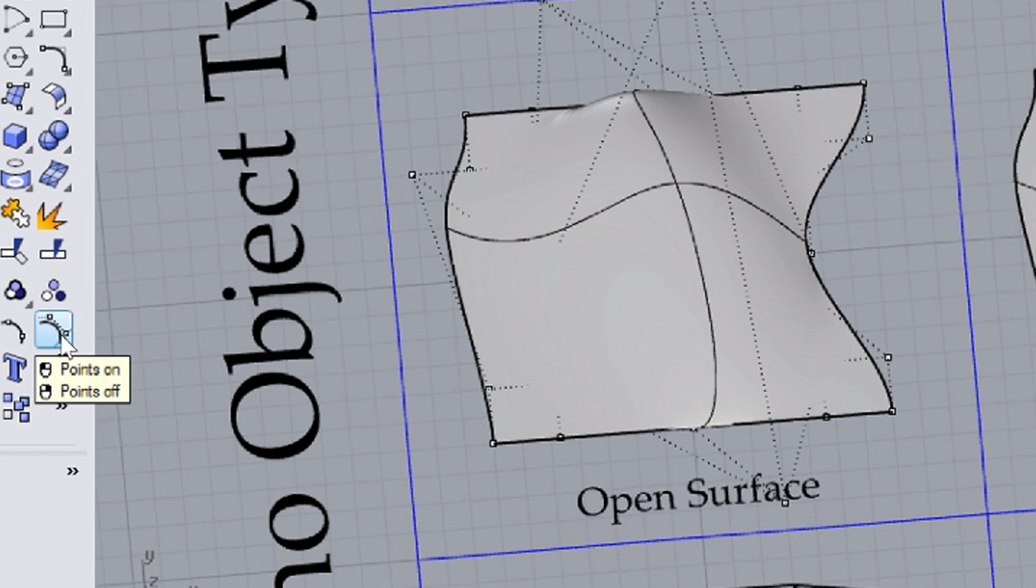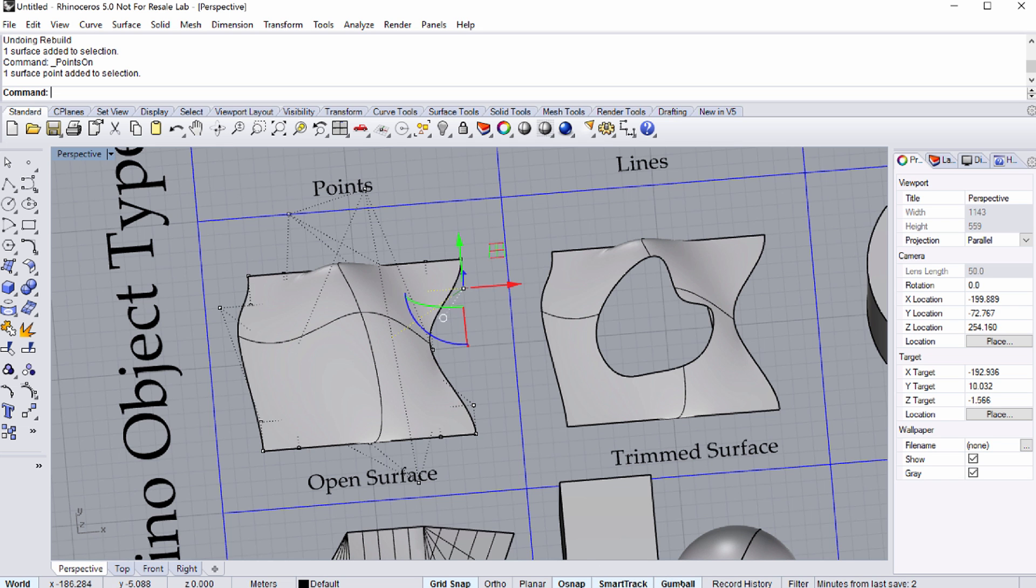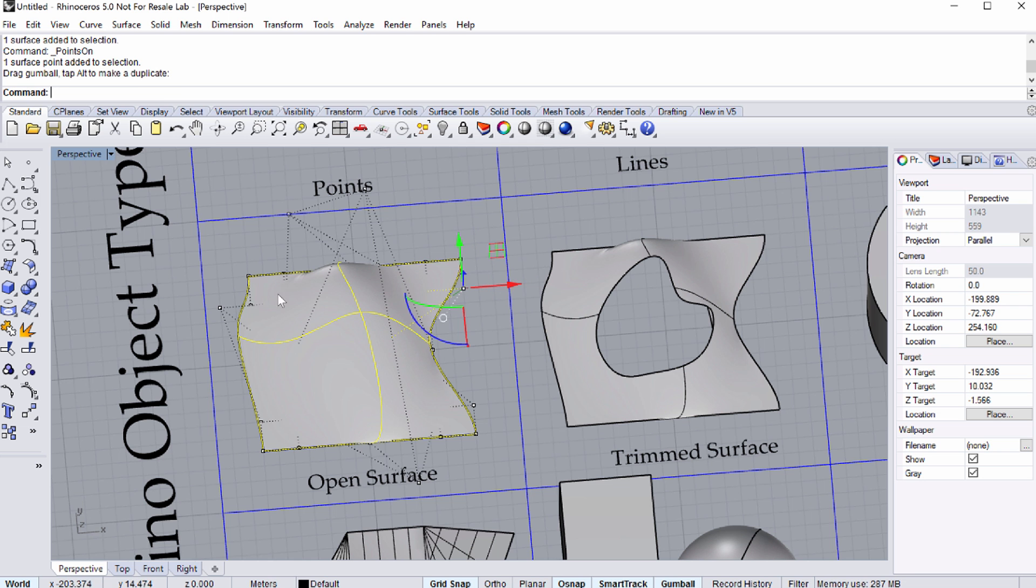Turn the control points on by clicking its icon located on the left side of the window as shown on the screen. A left click will turn the point on, while right clicking will turn them off. The points can be moved individually once they are turned on. Notice that if you turn the control points on for a trimmed surface, the original control points can be seen for the whole surface regardless of the trimming.